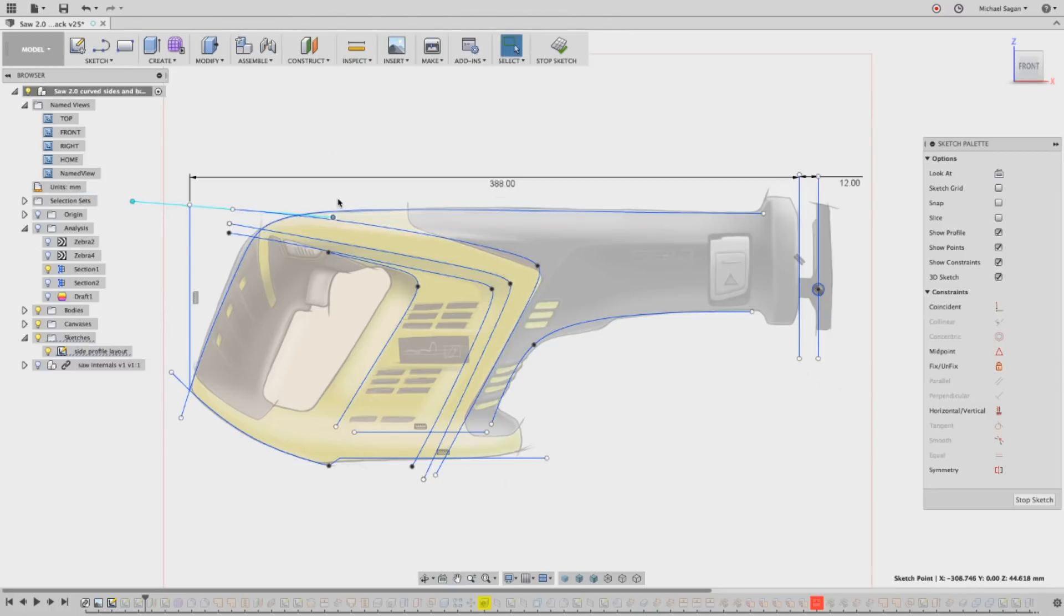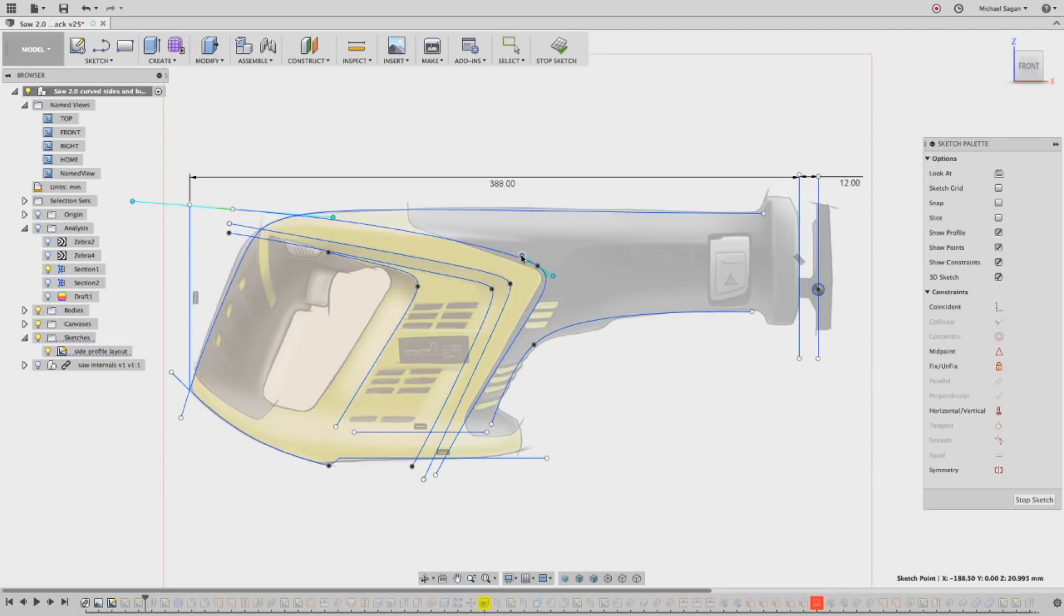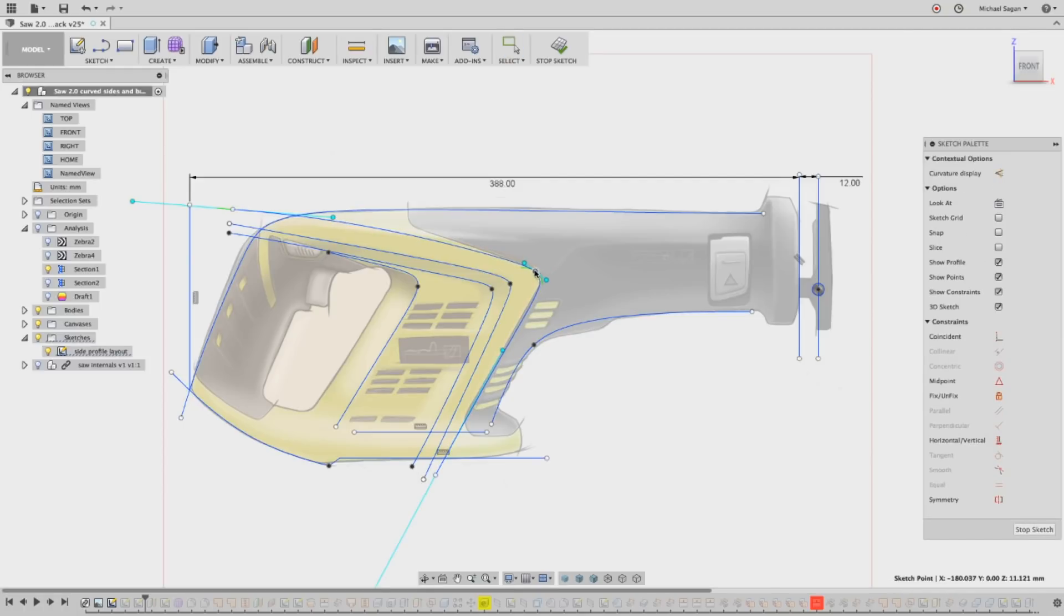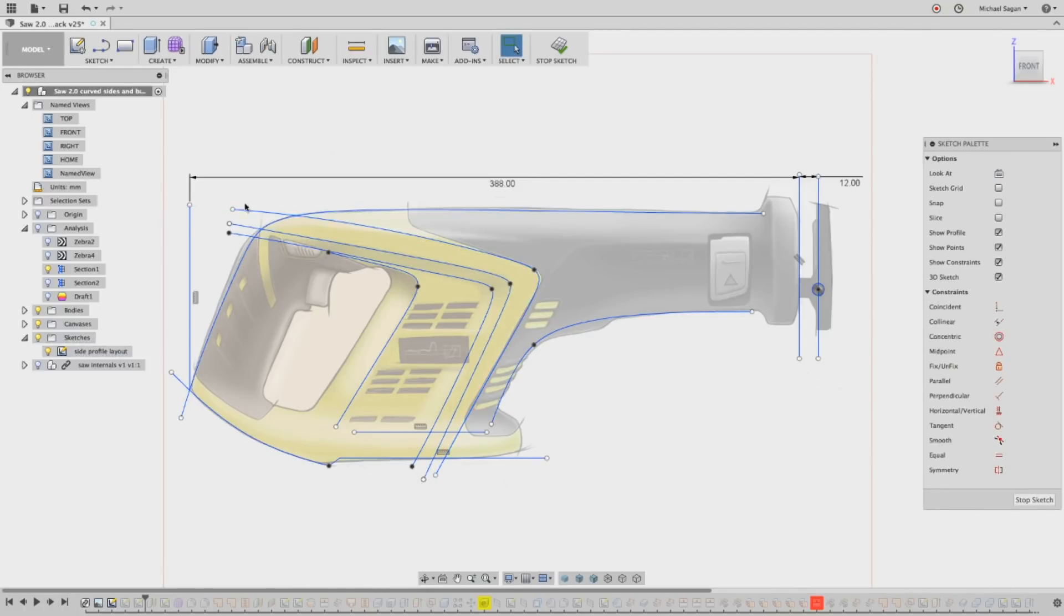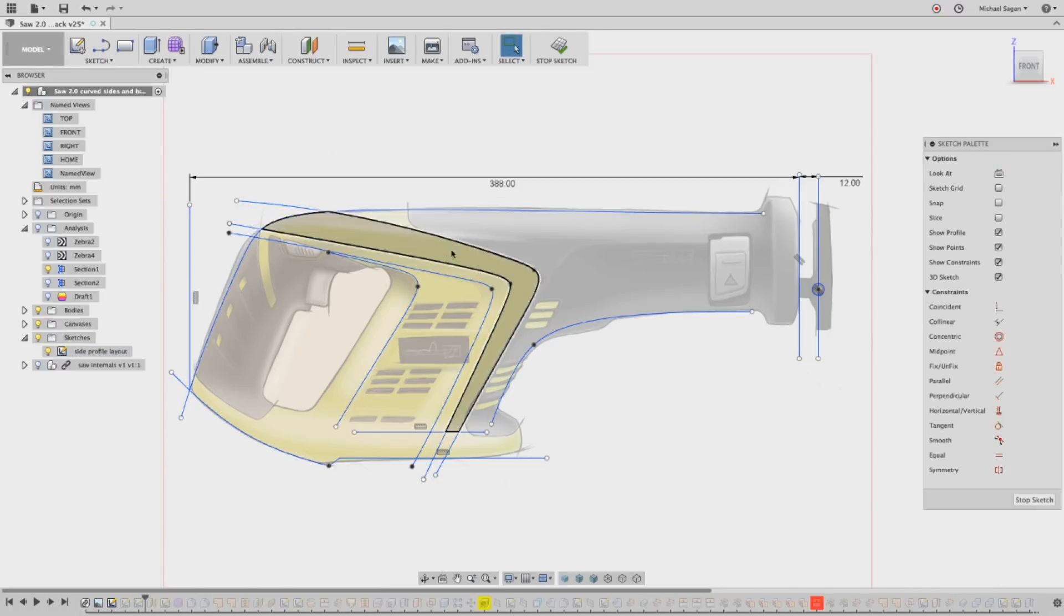In order to avoid the tangent handles automatically connecting to other pieces of geometry in your sketch, you can use control on a PC and command on a Mac while you're moving them. This will override the automatic constraint setting.